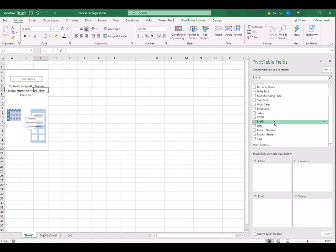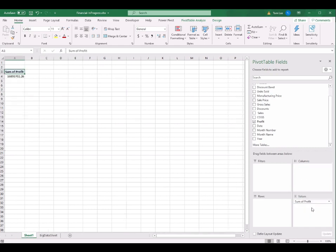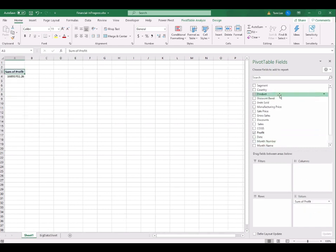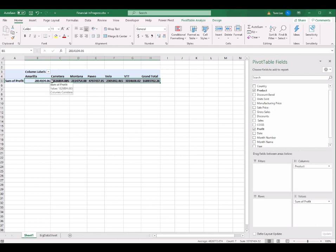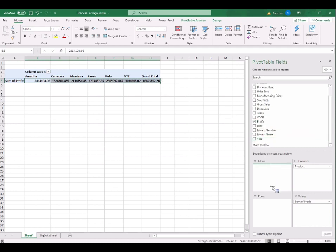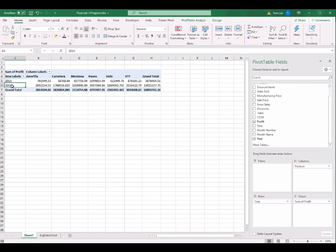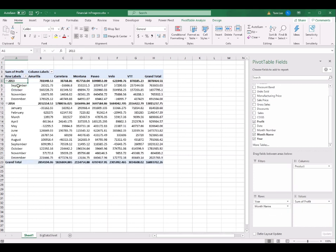Let's say if I want to analyze the profits, I drag the Profits field into Values. Then I drag Products into Columns. You can see the columns are the products and inside the table are the profits of these products. I also want to drag Years into Rows, giving us 2013 and 2014. Then I drag Month Name into Rows beneath the Years, so I can see each month.